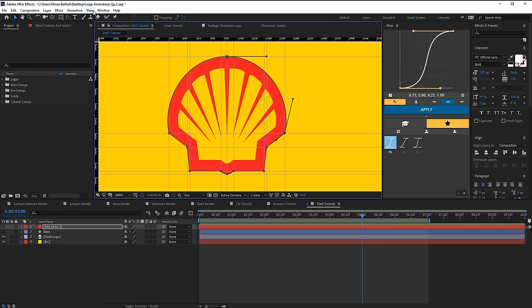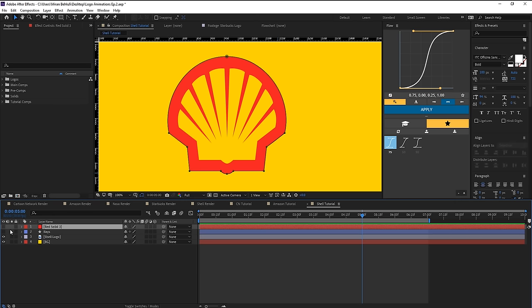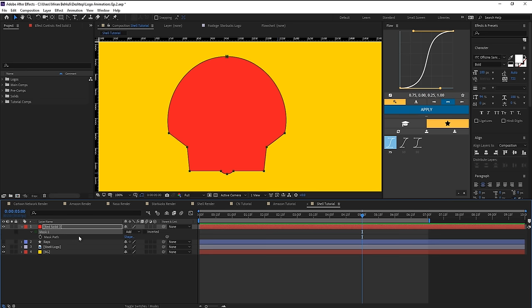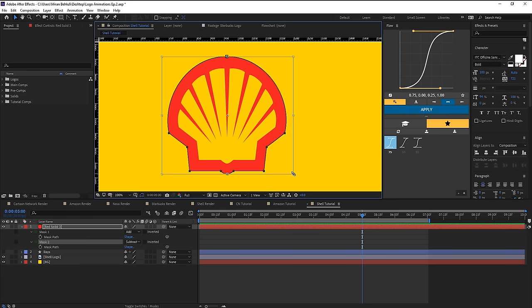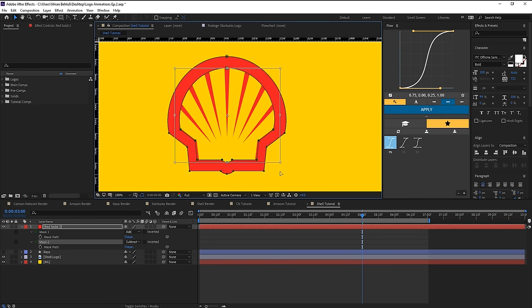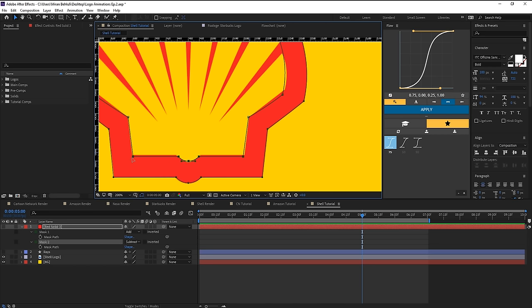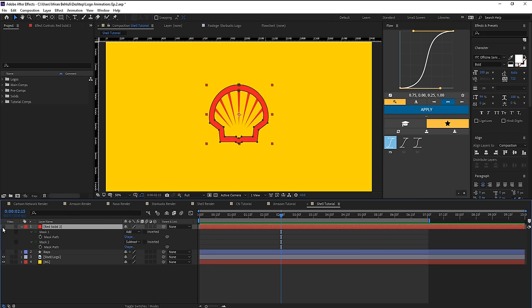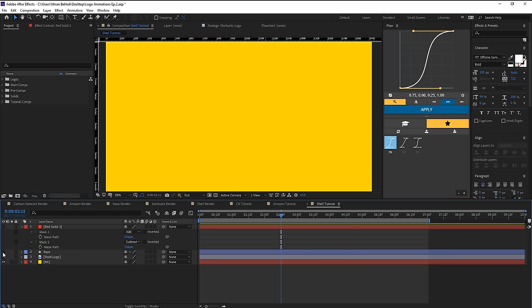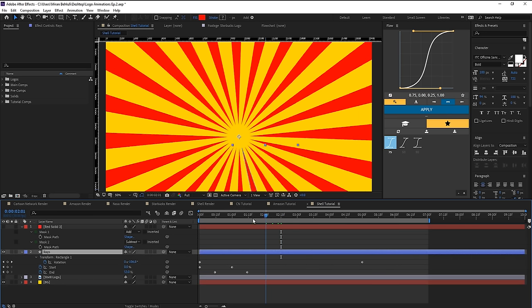Go to View and uncheck Show Guides to hide them. Turn on the shell shape layer. Hit M to bring up masks, duplicate the mask, set the second one to Subtract, select it, hit Ctrl+T to enable transform, and hold Ctrl+Shift to scale it down proportionally for the inner cutout. Adjust individual points with Shift to keep it symmetrical. Rename layers and bring up the rays layer — now let's focus on animating the rays.